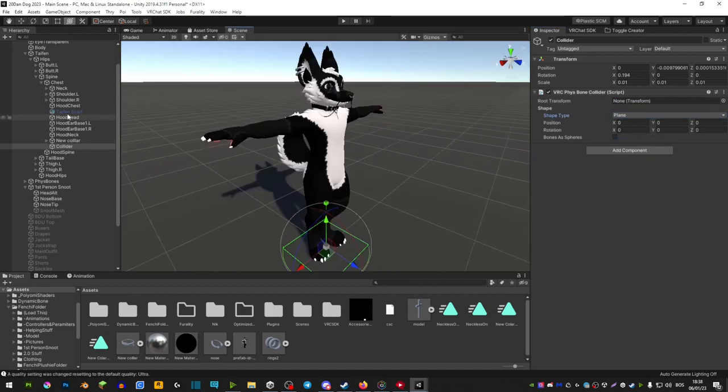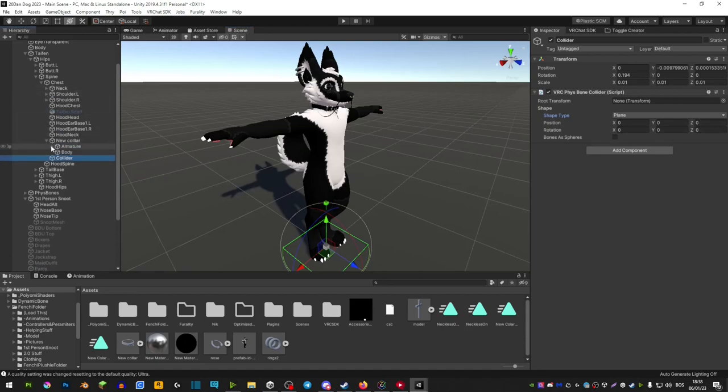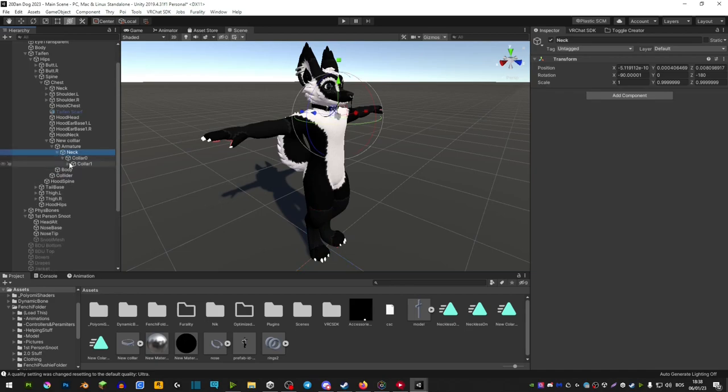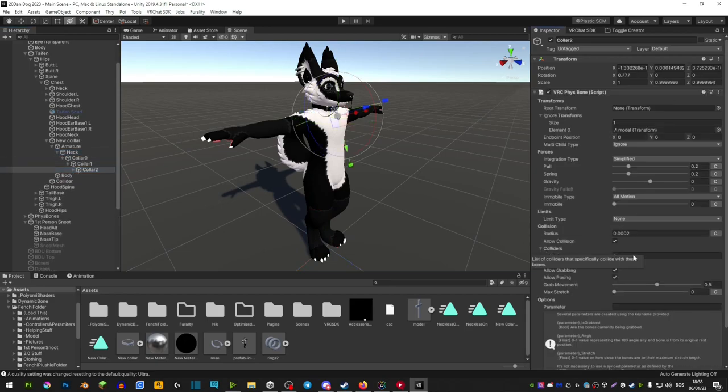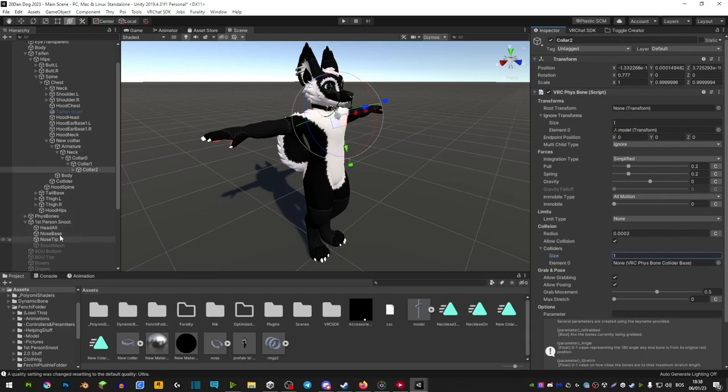After you did that you're going to go ahead and find the dynamic bones of the thing that you're trying to fix, of your necklace or your collar depending on what you have. Once you find it you're going to extend colliders here. We're going to add one and you're going to basically drag that collider into here.